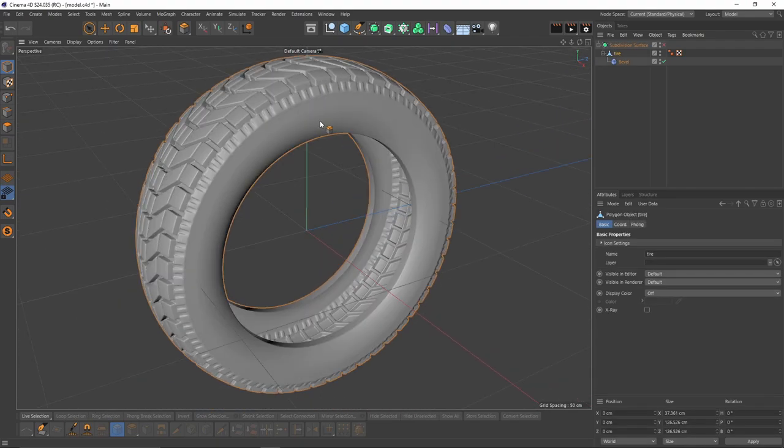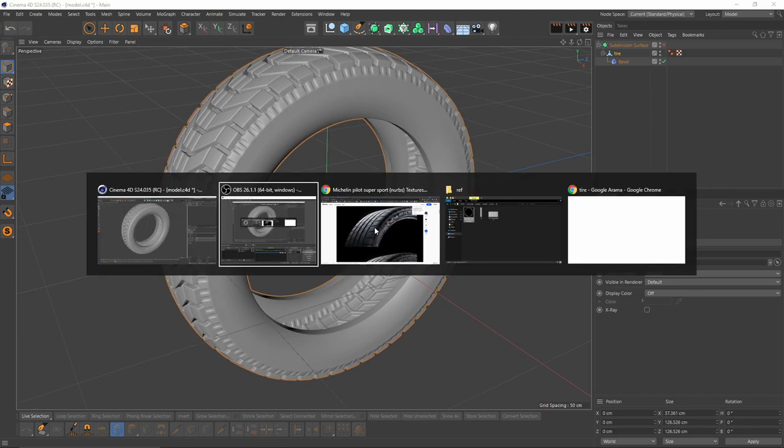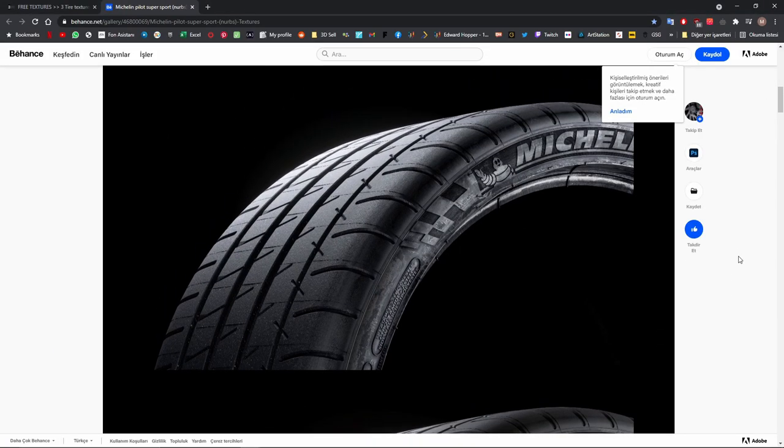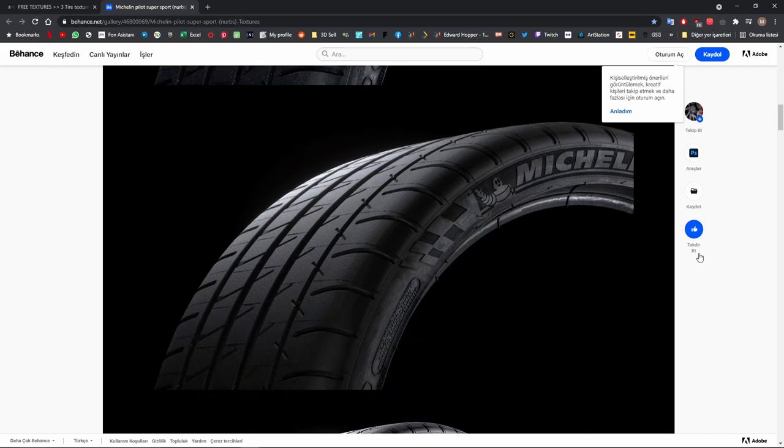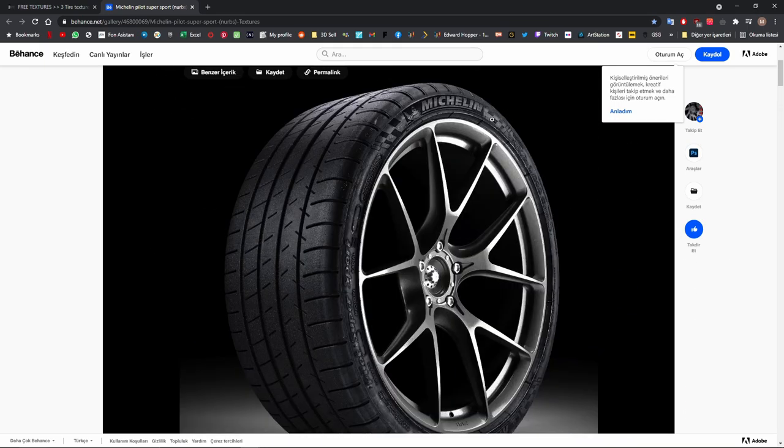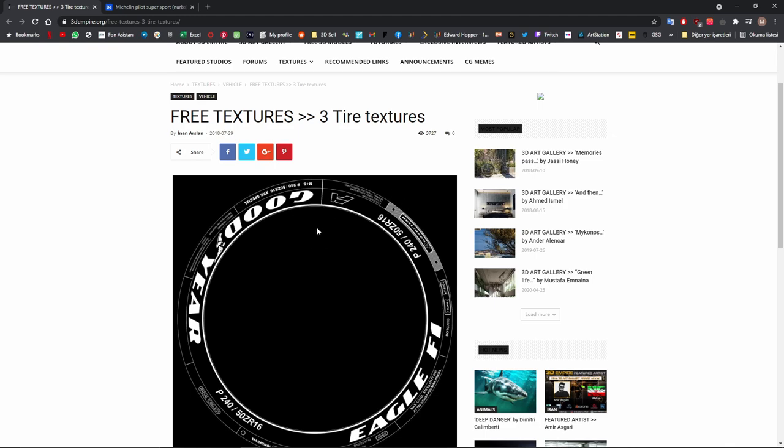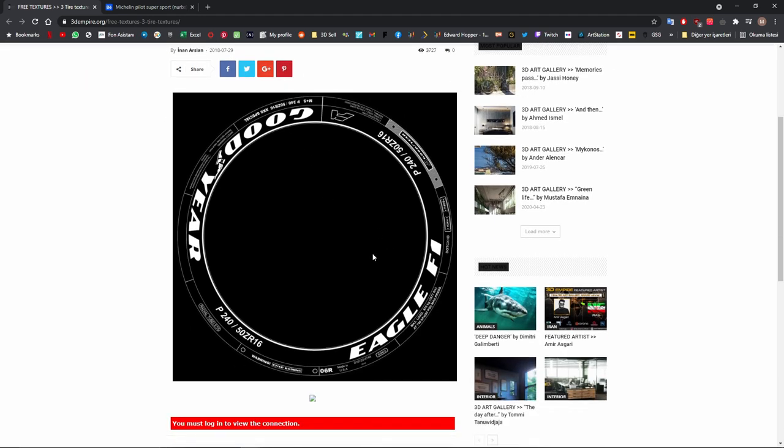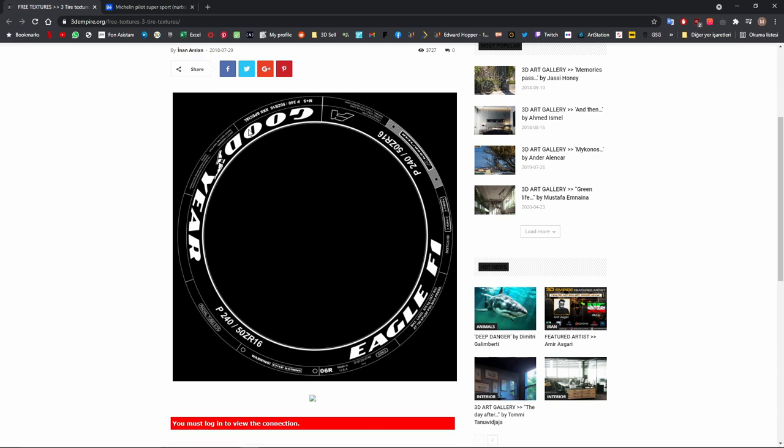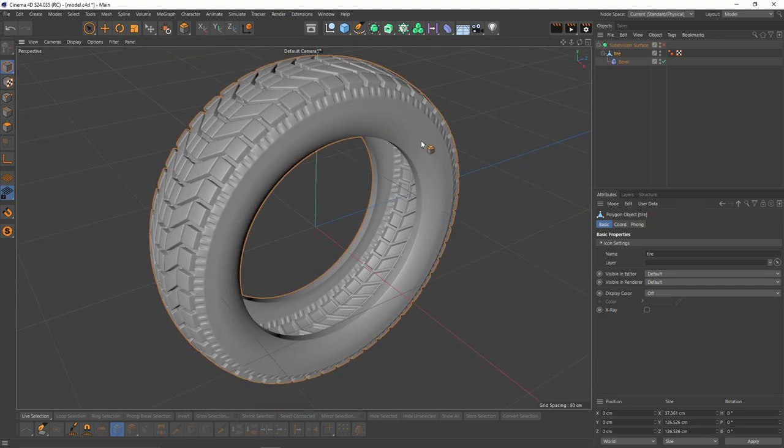Now let's try to add more details to that tire. If you're familiar with these tires, they've got these kind of bumps. I found something like that on the internet, a free texture. I will put the link in the description so you can download that. Let's try to use that image as a bump.